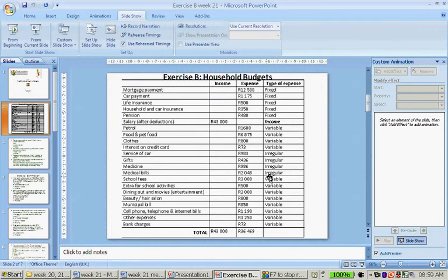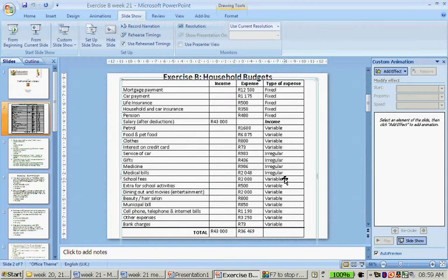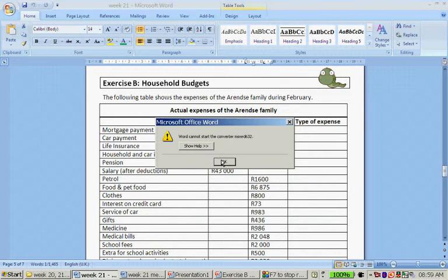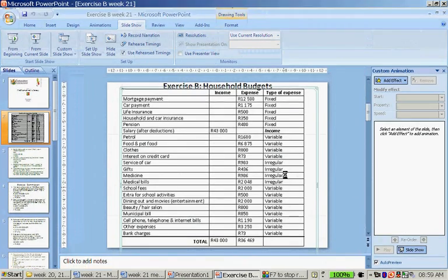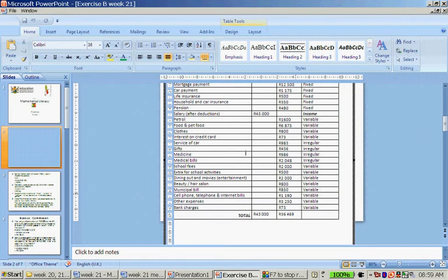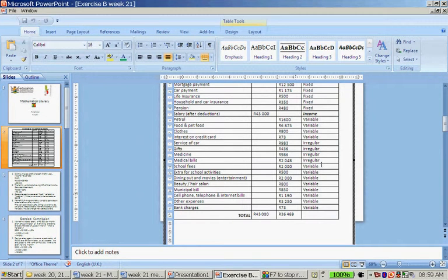Let's quickly change that. School fees can be fixed, so let's make school fees a fixed expense. Dining out and movies, or entertainment, let's make that irregular. And beauty and hair salon: irregular.